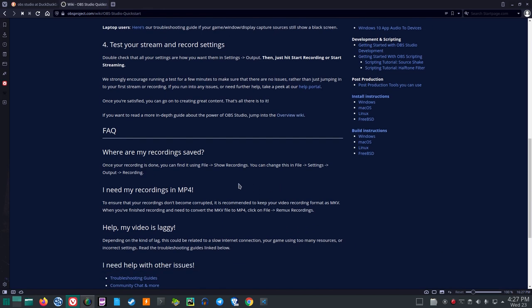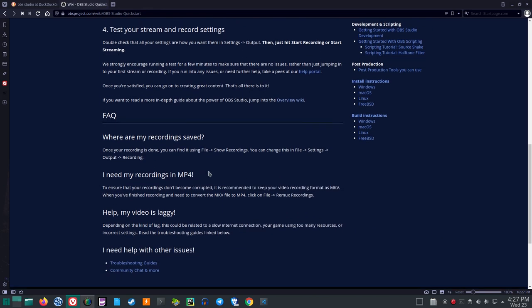Facts. Where are my recordings saved? Once your recording is done, you can find it using File, Show Recordings. You can change this in File, Settings, Output, Recording.